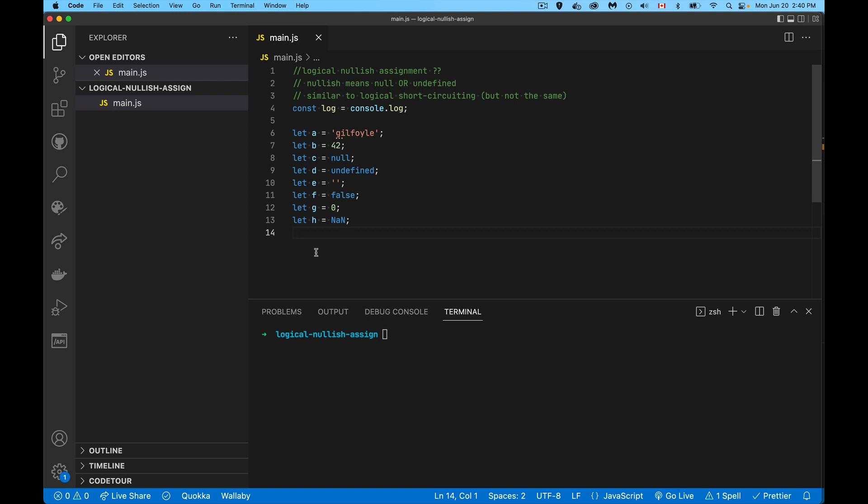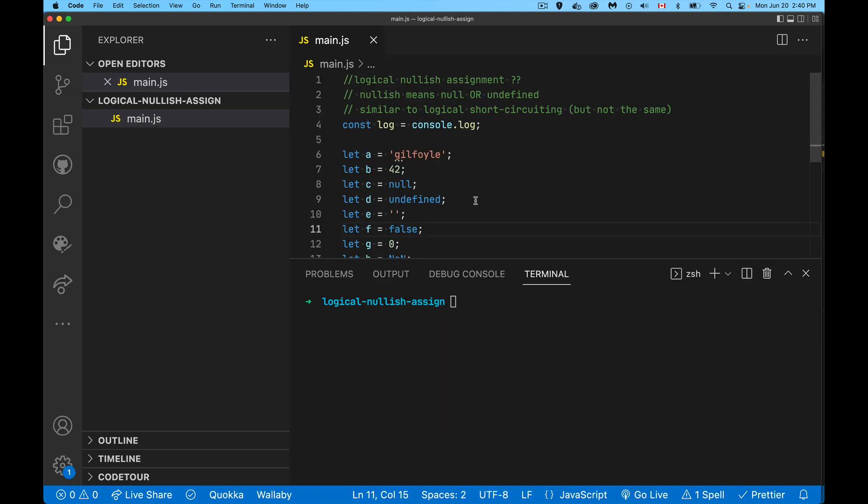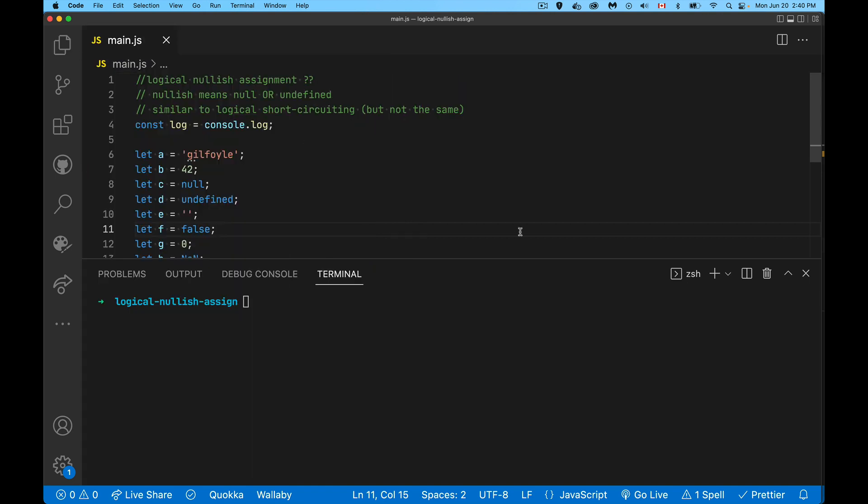Today we're talking about the logical nullish assignment operator, which is the double question mark. I'm going to zoom in a little bit here to make this easier for you to follow along and see.